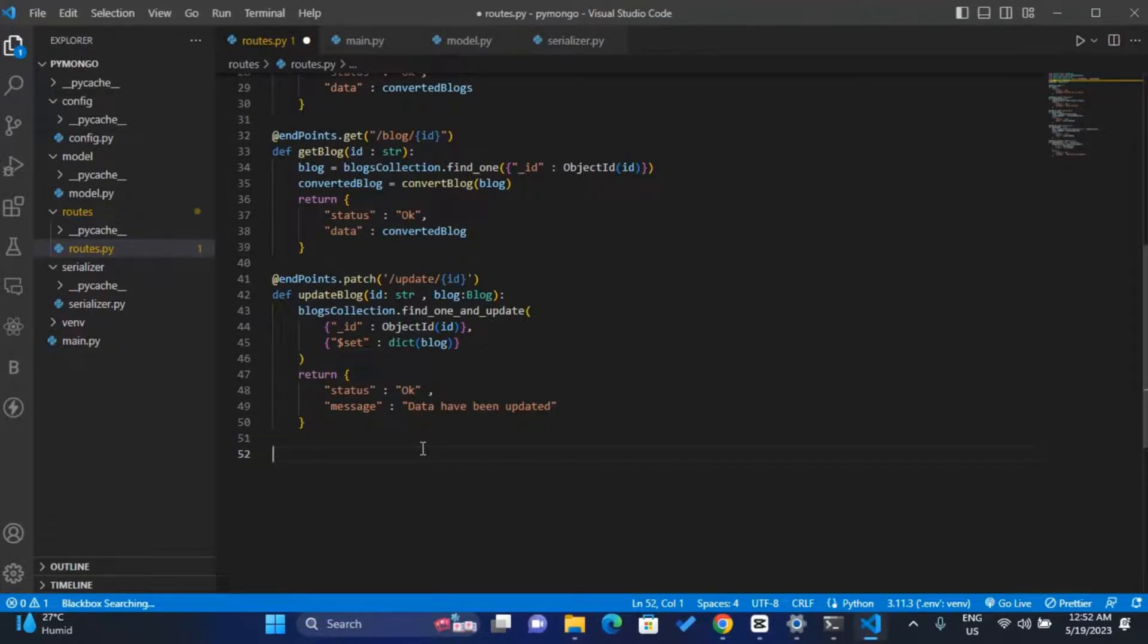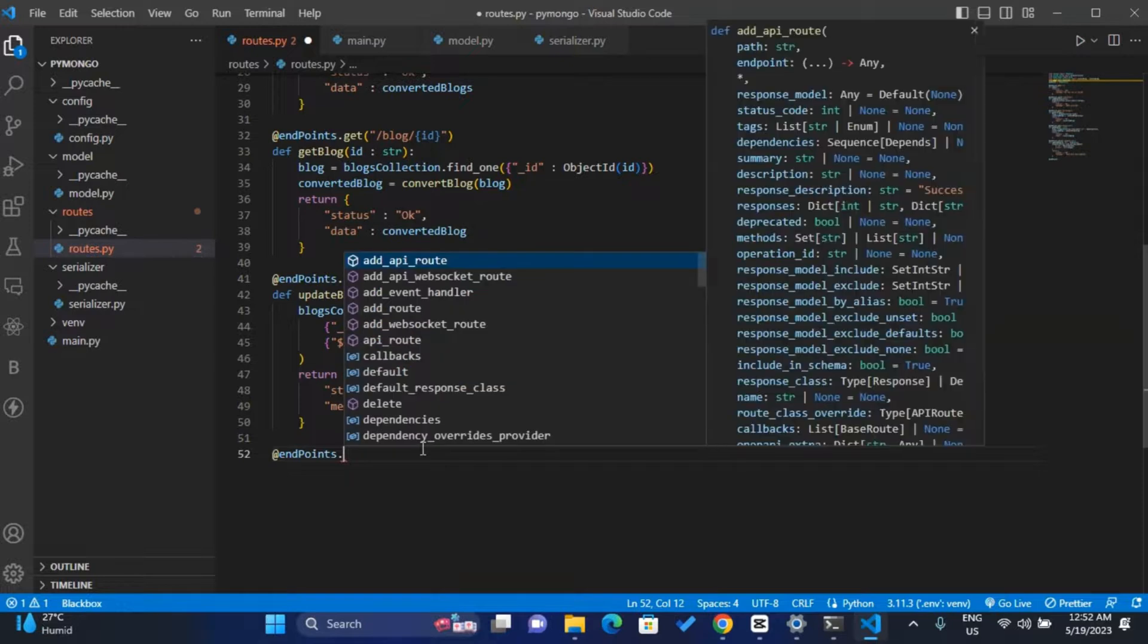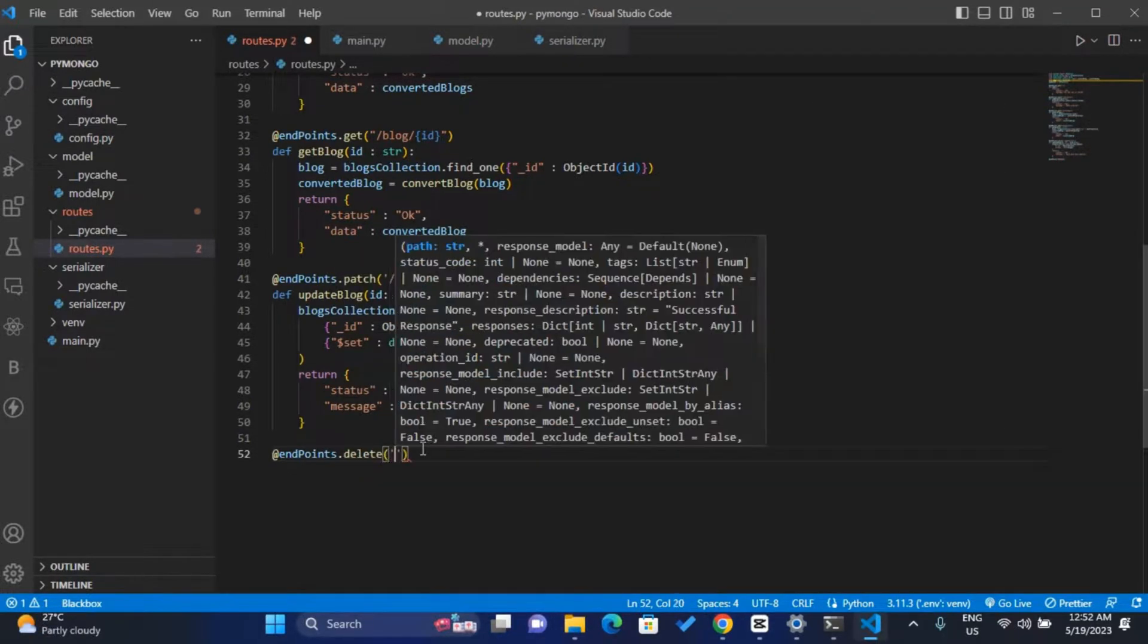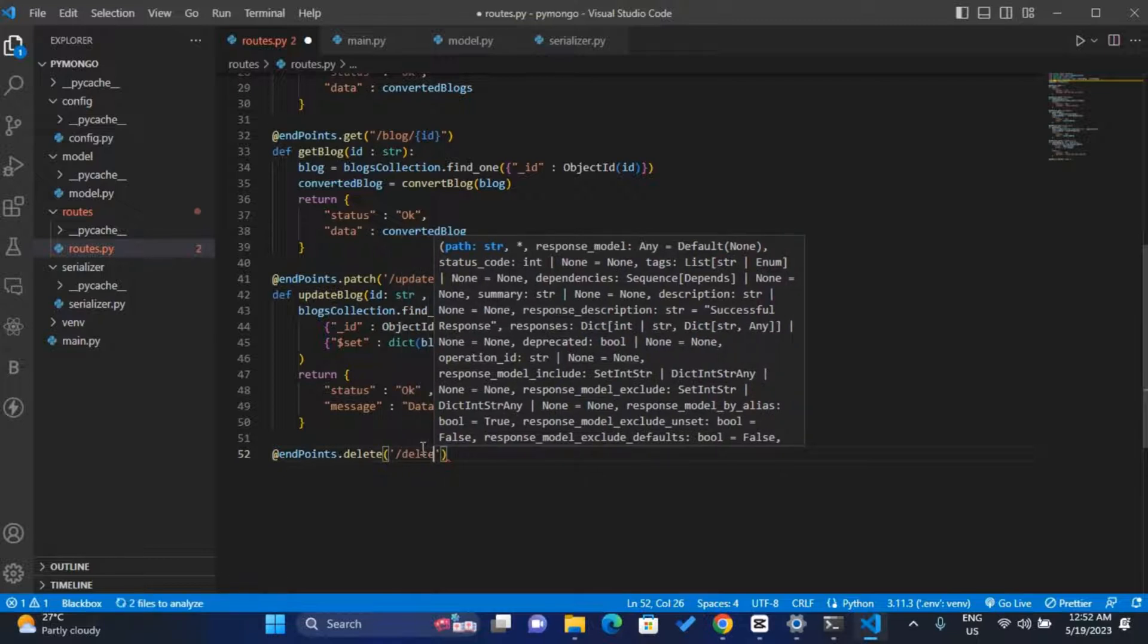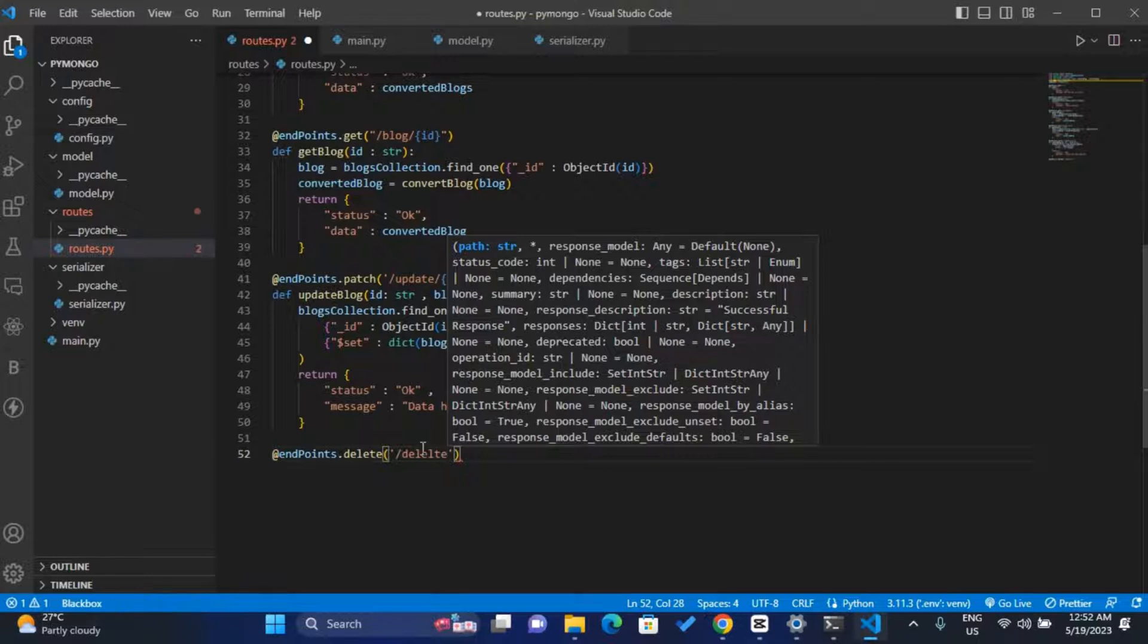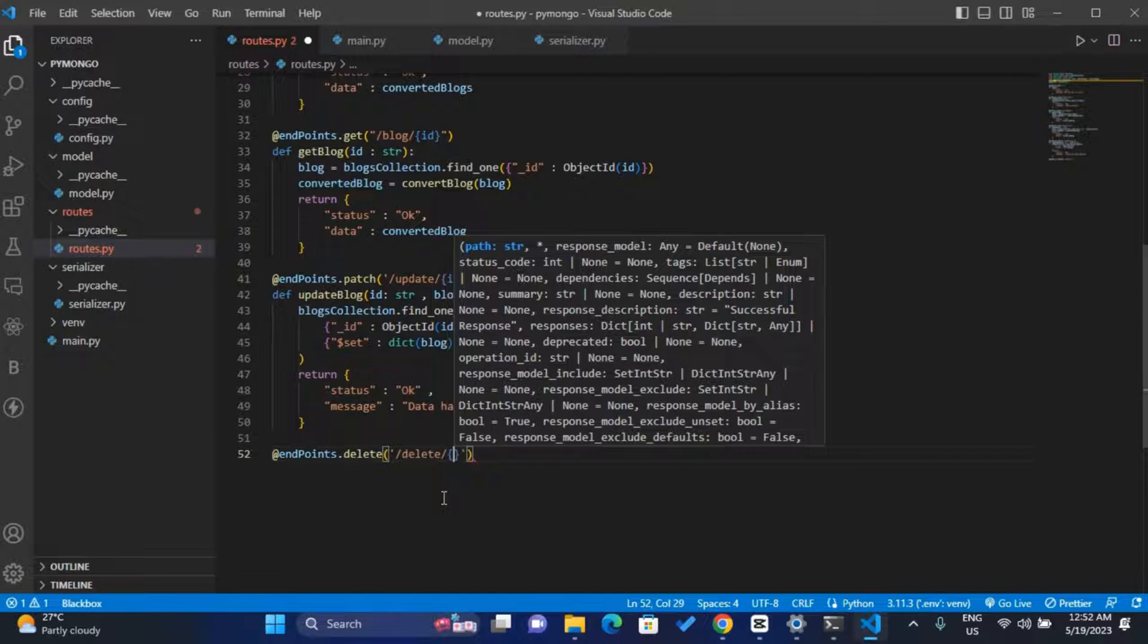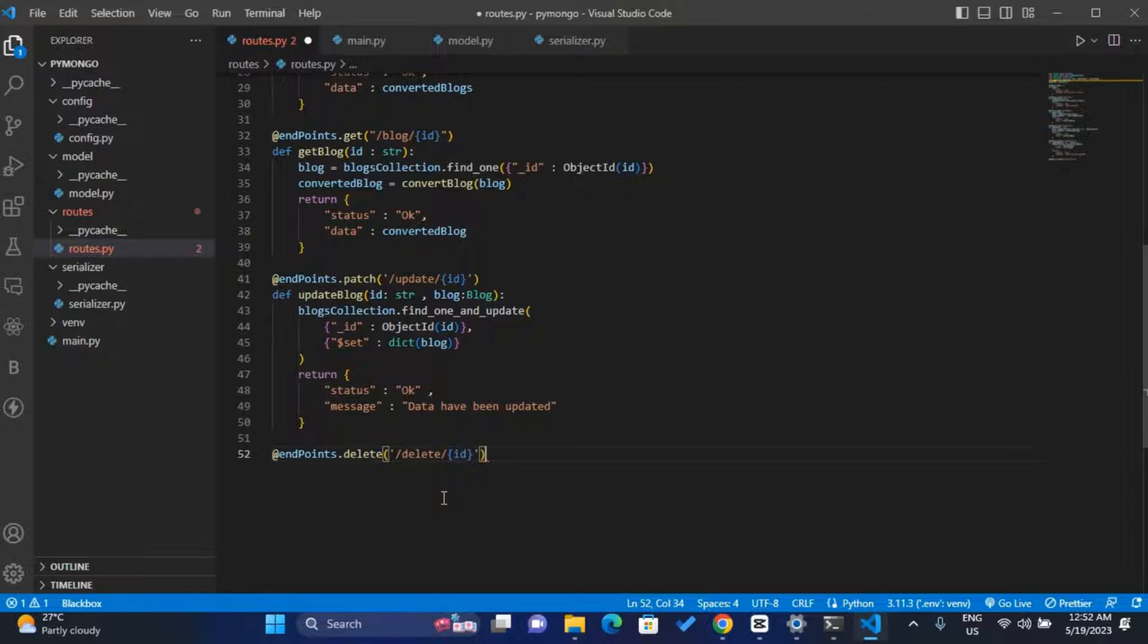To delete a document, we'll create the route first. So endpoints dot, then it's a delete request, so type delete, then we can call it maybe delete, then forward slash, then the ID of the document. So that the user can pass the ID so we can grab the document with that ID and then delete that document.